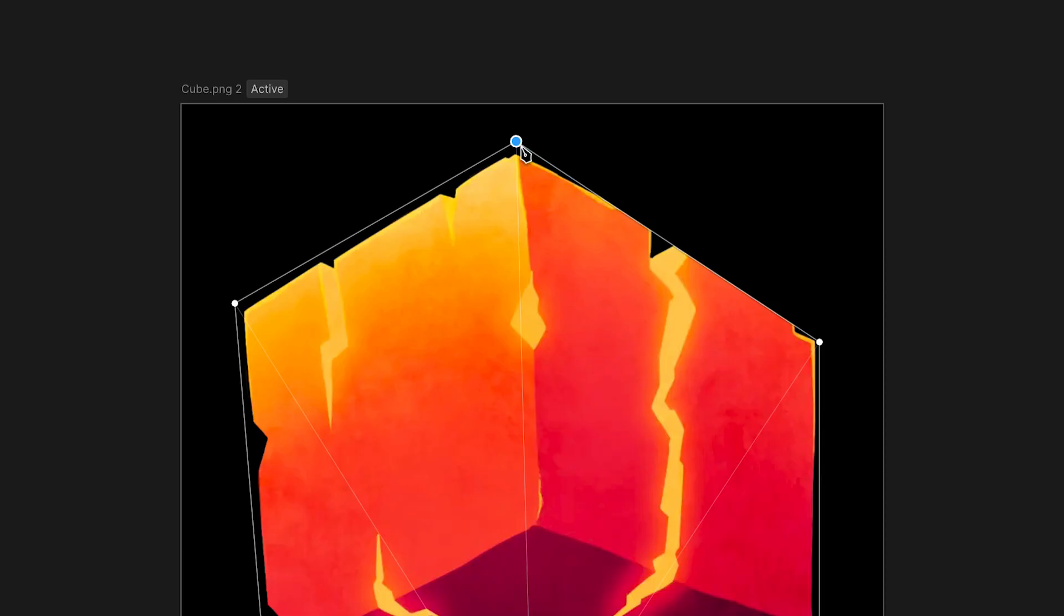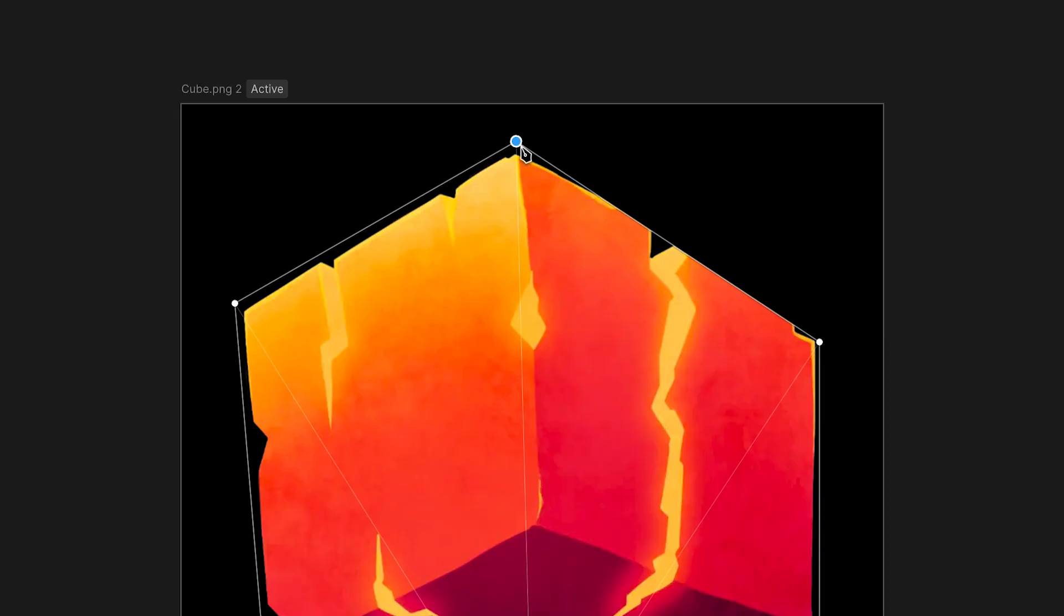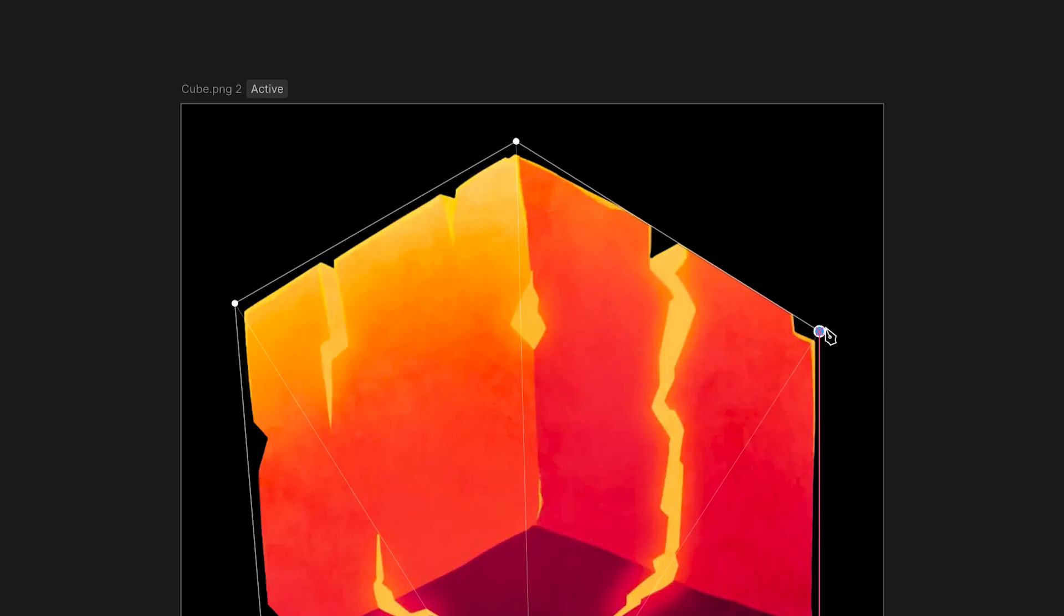Now you can see that this part of the image is outside of the mesh. To fix this, the only thing you need to do is, with the pen tool selected, move the vertex to cover the image.